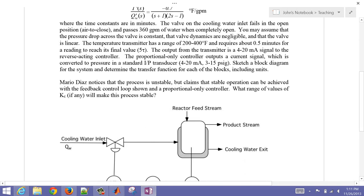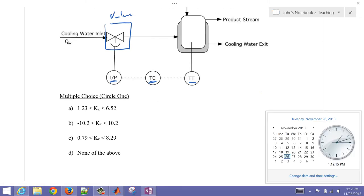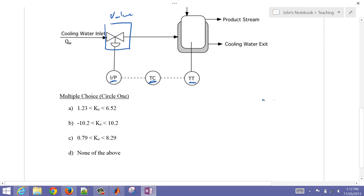We have a jacketed reactor. We have TT — that's our temperature transmitter — and TC, the temperature controller. The I/P converts the current in milliamps into pressure in PSIG. And then we have a valve. So this is our valve, and we're trying to maintain a temperature in our reactor.